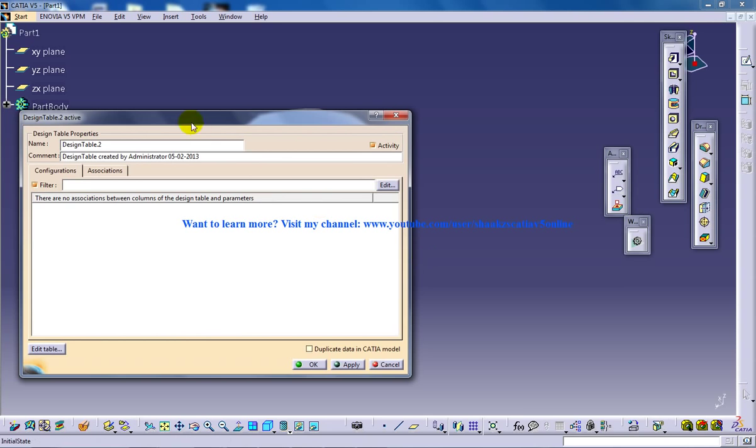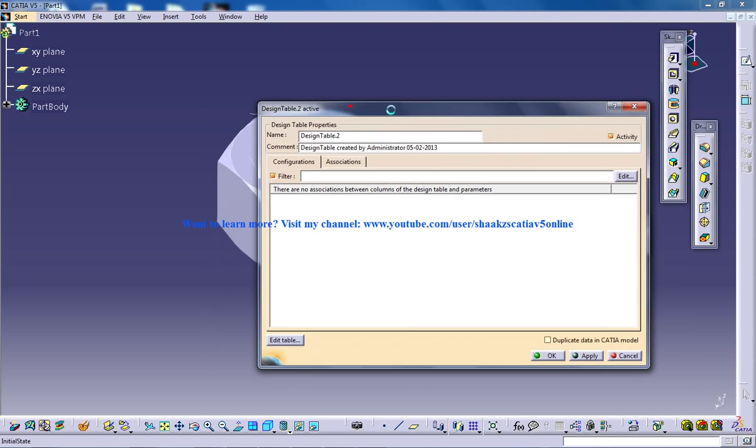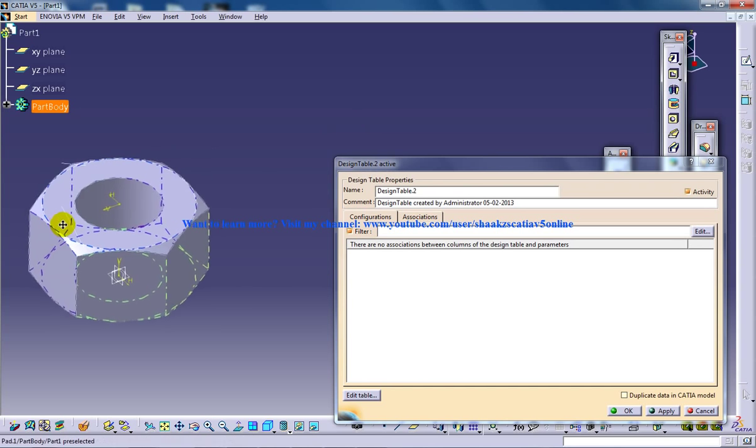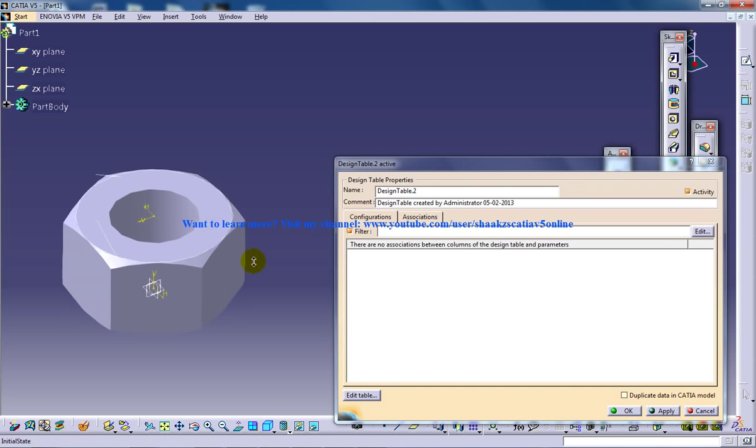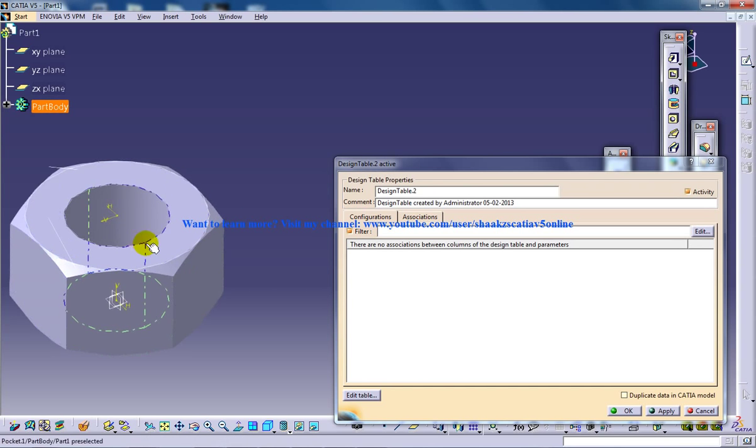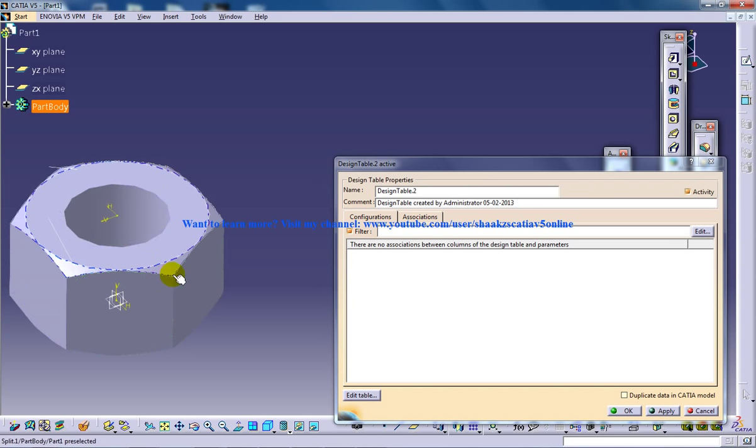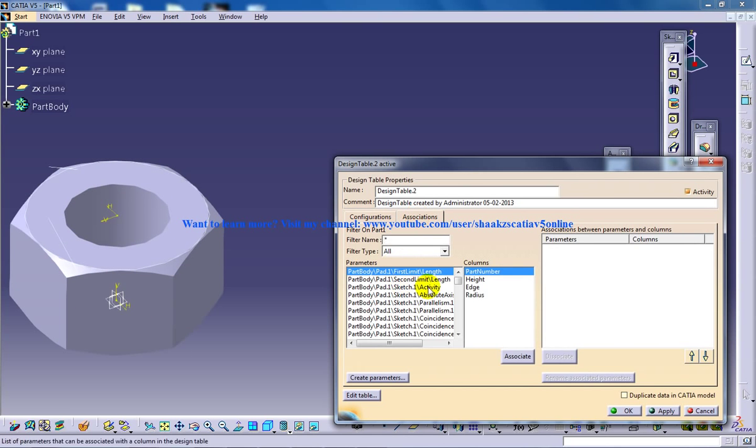And you have the design table window being active and in here you need to do a little bit of work, that is relate the specification which you have created with the M12 nut which we have right here in front of us. So go to the association tab and start relating.